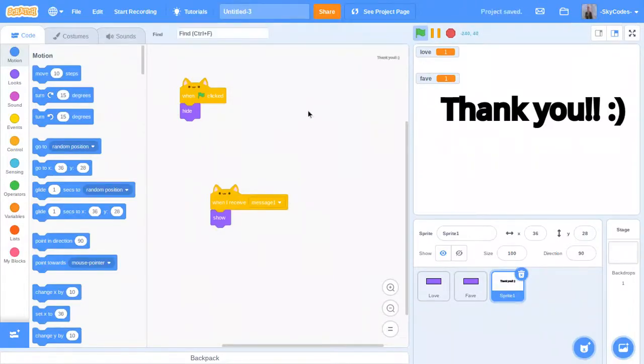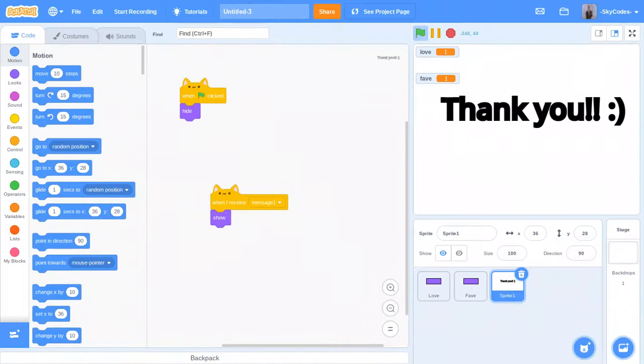We can add it so that when the mouse pointer is down it will work. You have to actually click the love and fave buttons, but I'm not going to do that today. Thank you guys for watching.